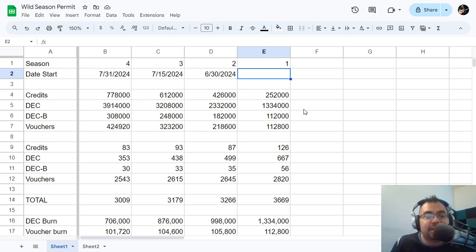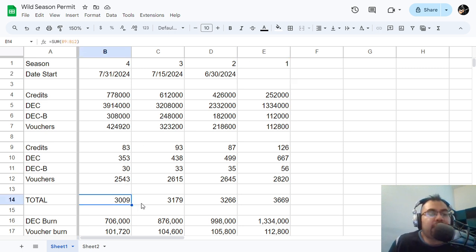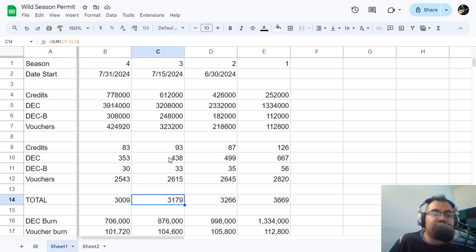So considering that we're already at 3,000 or over 3,000, I don't think it's out of the realm of possibility that we could get up close to where we were last season, which is about 3,179.